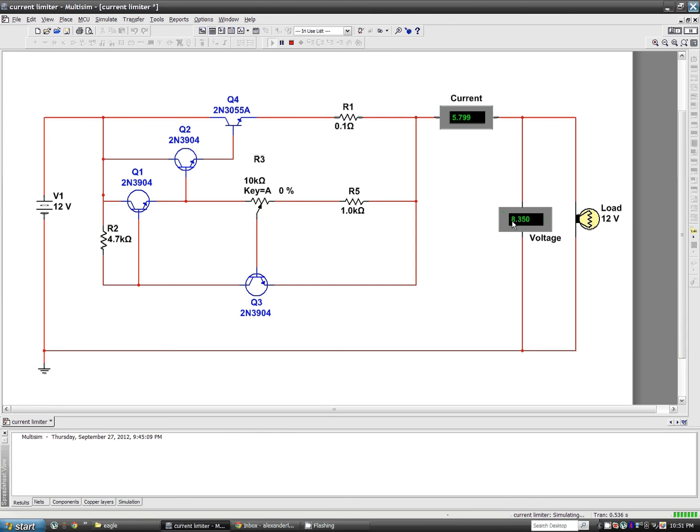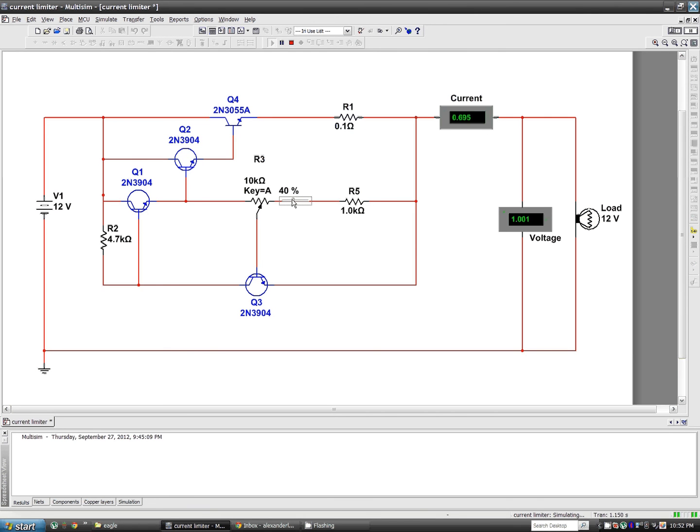It's being driven by 8.3 volts. If I change the current limit by varying R3 here, turning it down, you'll find that the bulb goes off, the voltage drops, and we're now only drawing 0.695 amps.